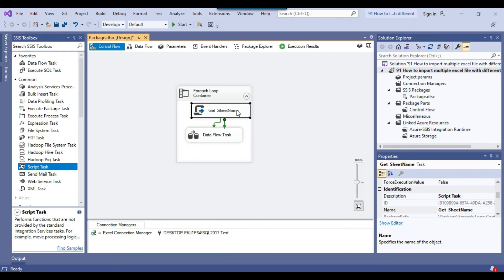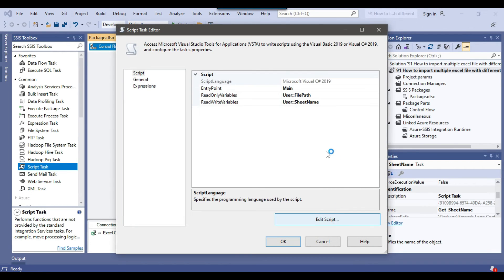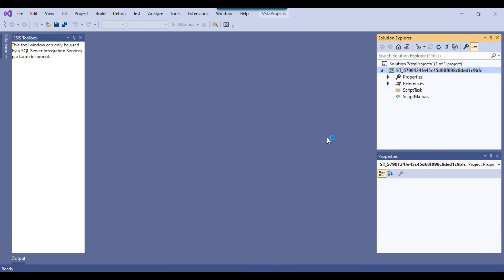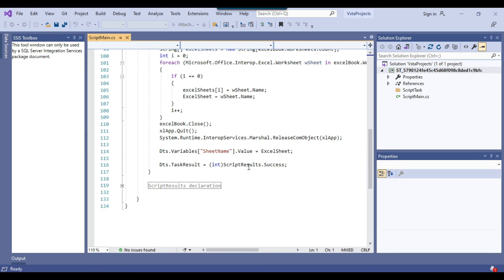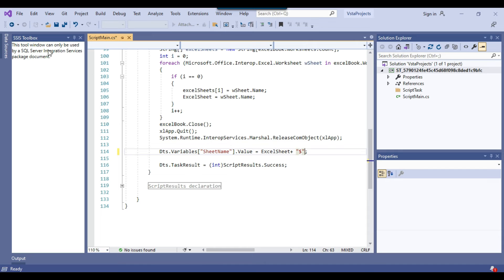I missed one thing — we need to go back and append the dollar sign after the sheet name. Because the sheet name returned from Excel is just 'data', but SSIS requires the dollar sign appended to reference the sheet, like 'data$'. So just before assigning the value to the sheet_name variable, we append + "$" to the sheet name string. Now it should work correctly.